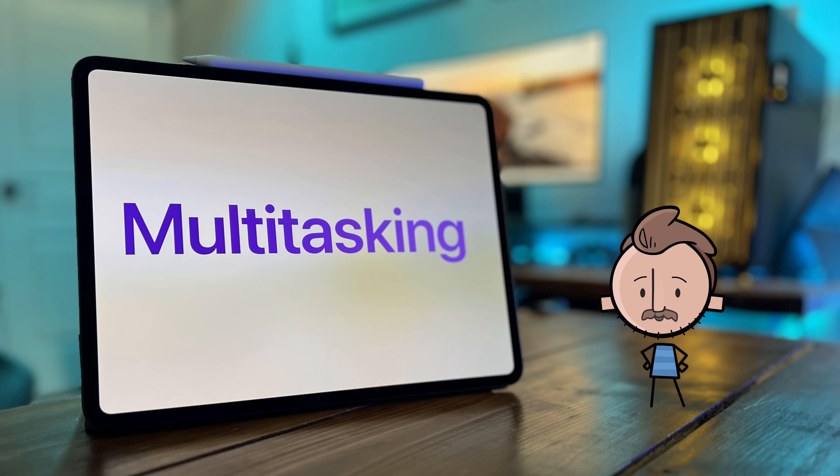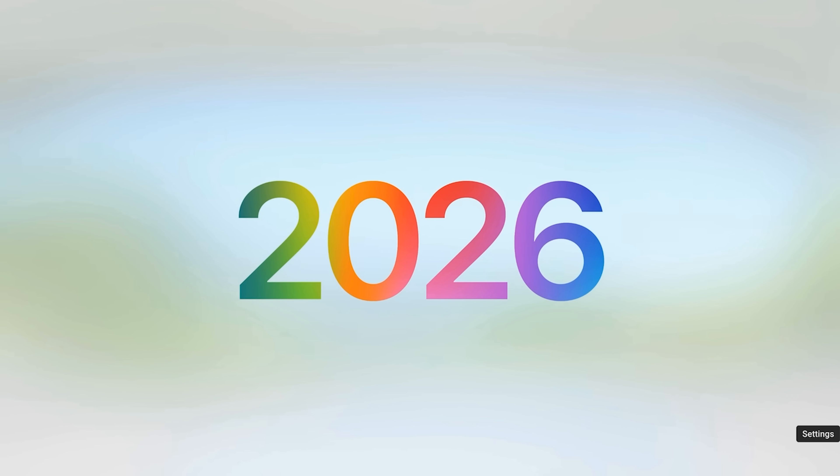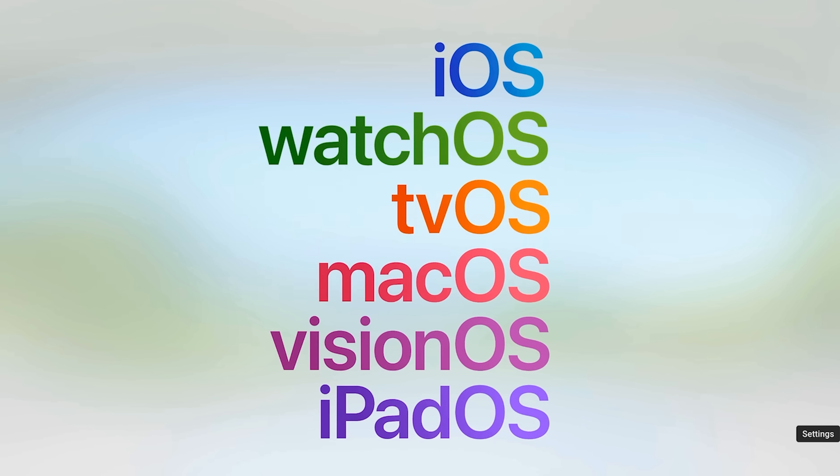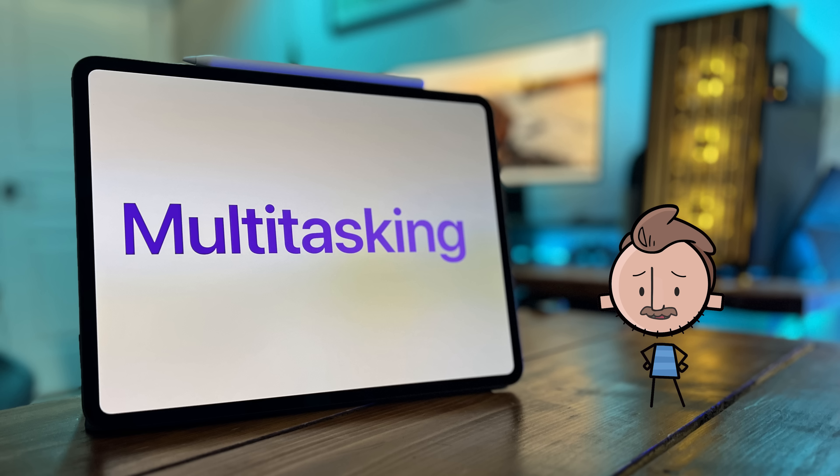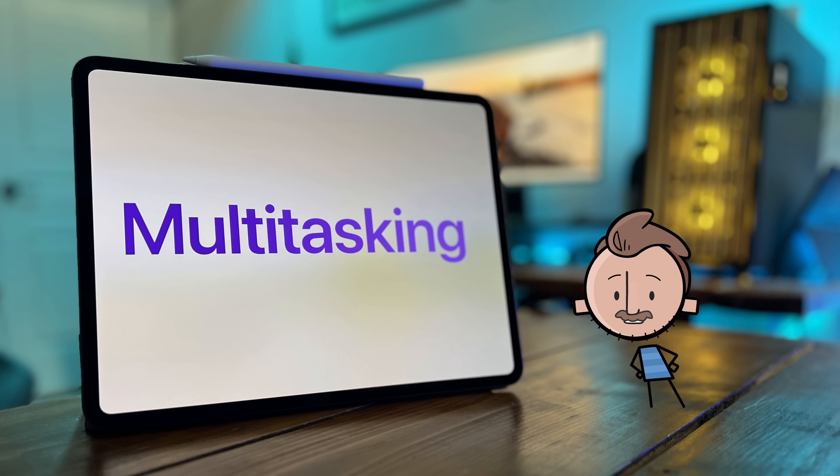First up, this version of iPadOS is called 26. It's named after the year it's released, kinda? It's named after 2026. Apple is doing this with all their OSs, the iPhone, iPad, the watch, even MacOS.